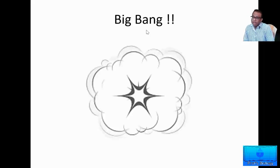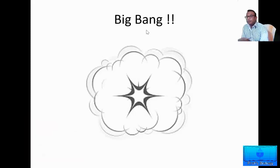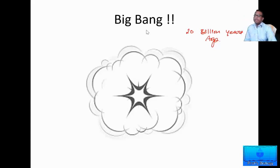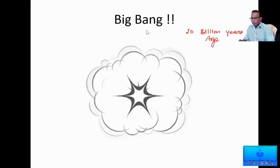Let us try to understand how the universe originated. The universe is believed to have begun with a loud explosion what we call as the Big Bang. A long, long time ago — about 20 billion years ago — it is believed that a loud explosion took place, which is what we call the Big Bang, and because of that Big Bang there were a series of events which led to the formation of the universe.